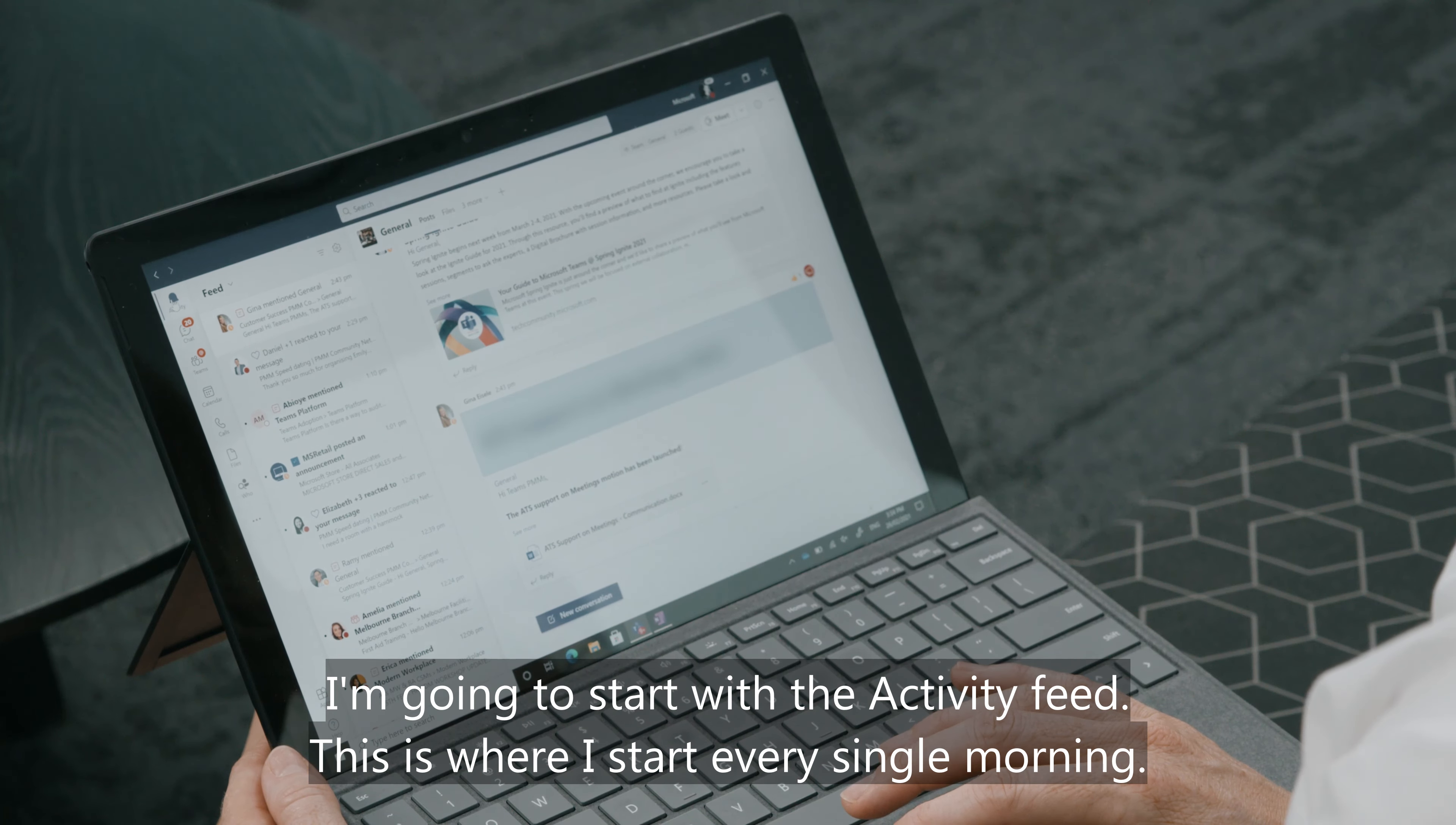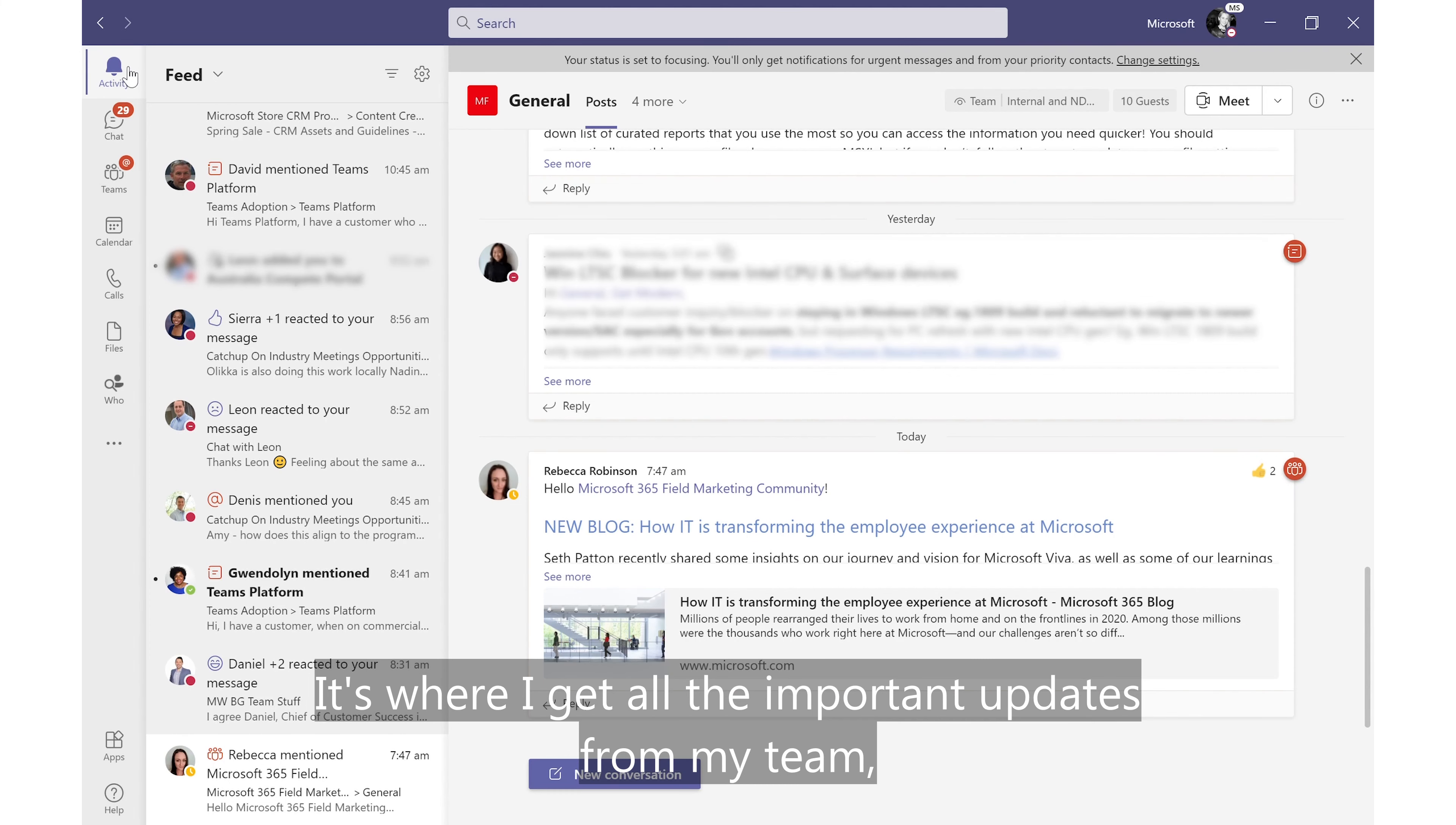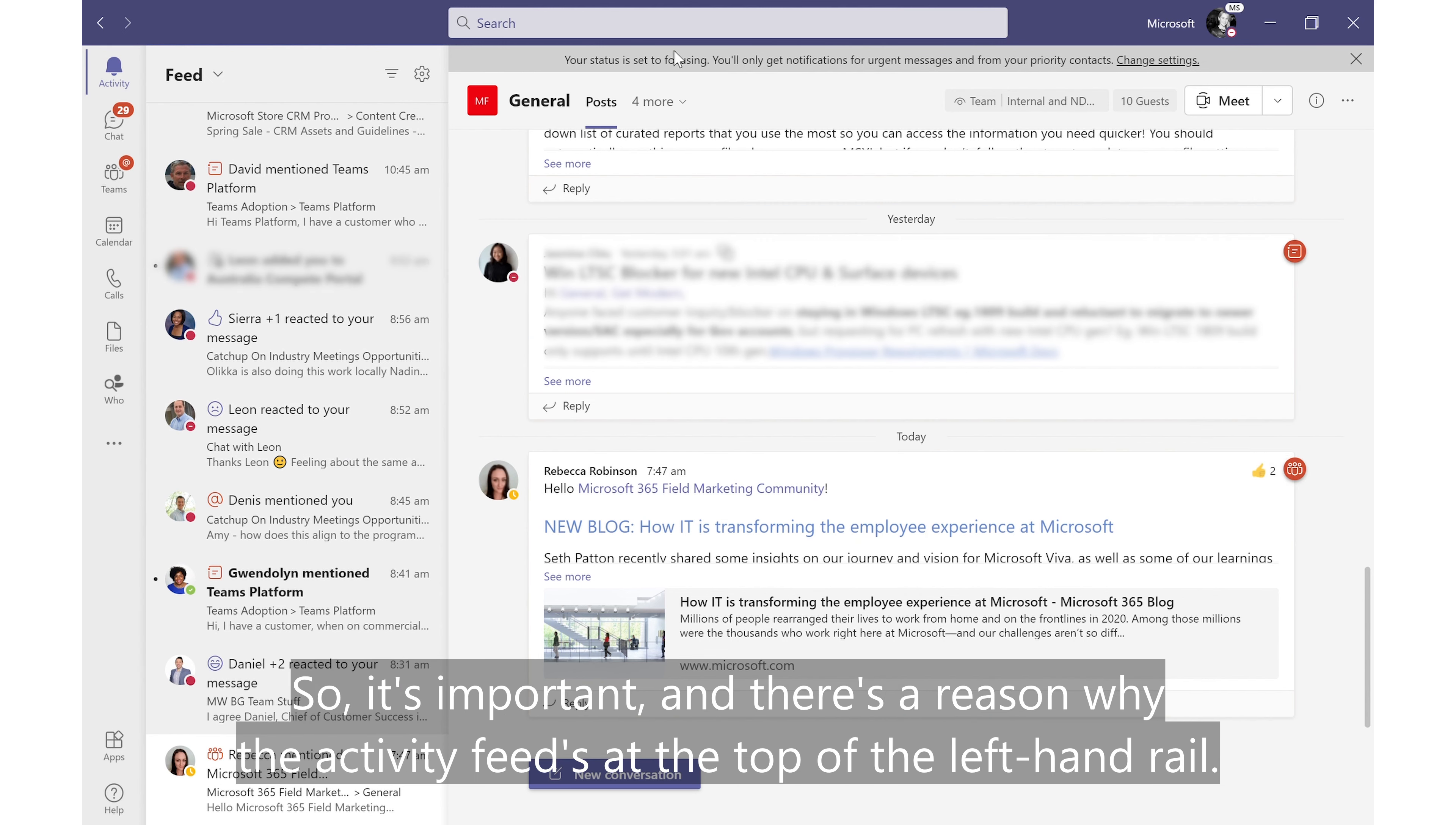I'm going to start with the activity feed. This is where I start every single morning. It's where I get all the important updates from my team, where I can see people have replied to my messages, where I get tags and important company updates. It's important and there's a reason why the activity feed's at the top of the left hand rail.